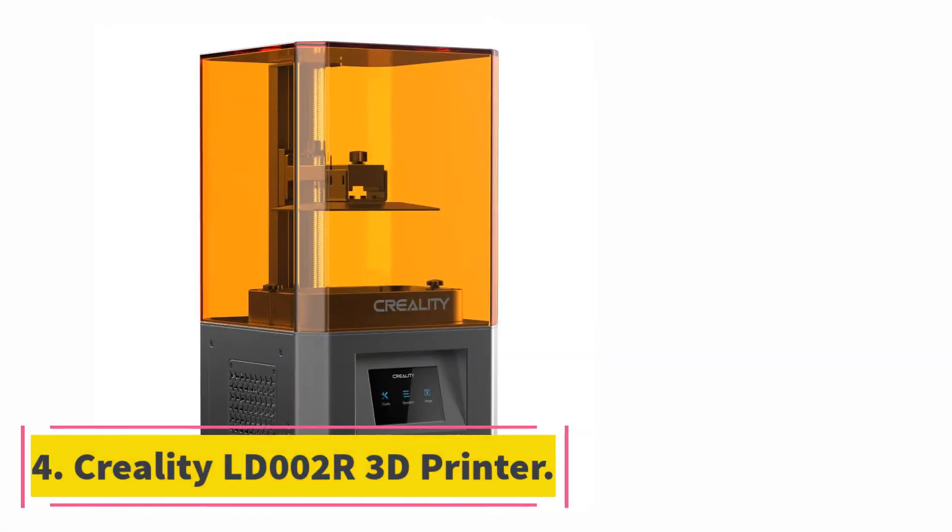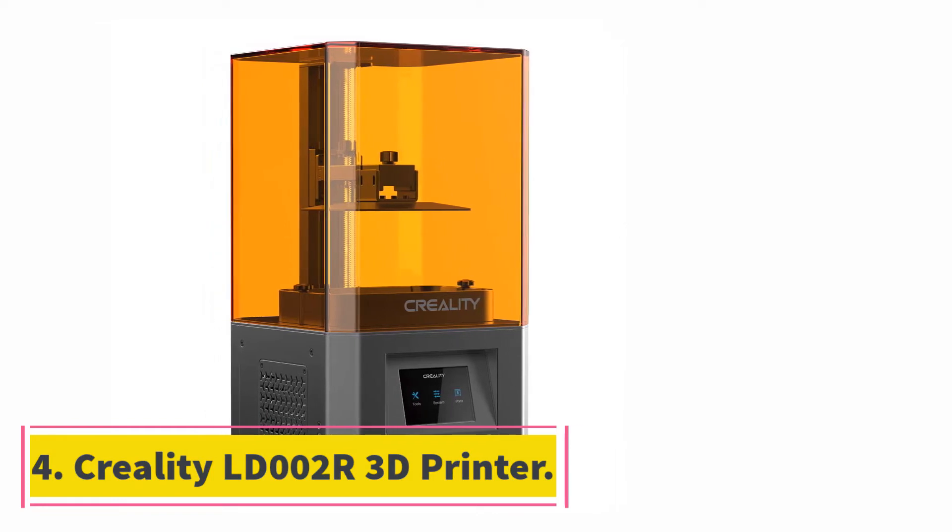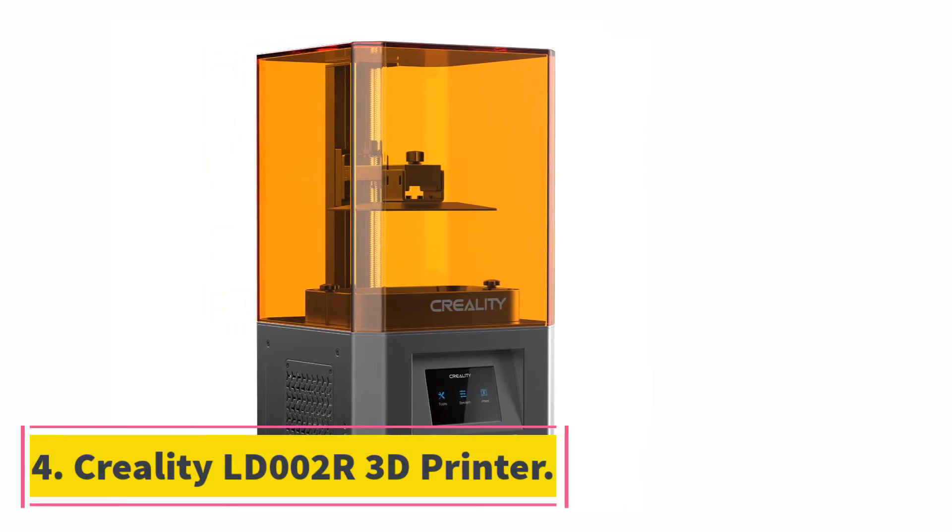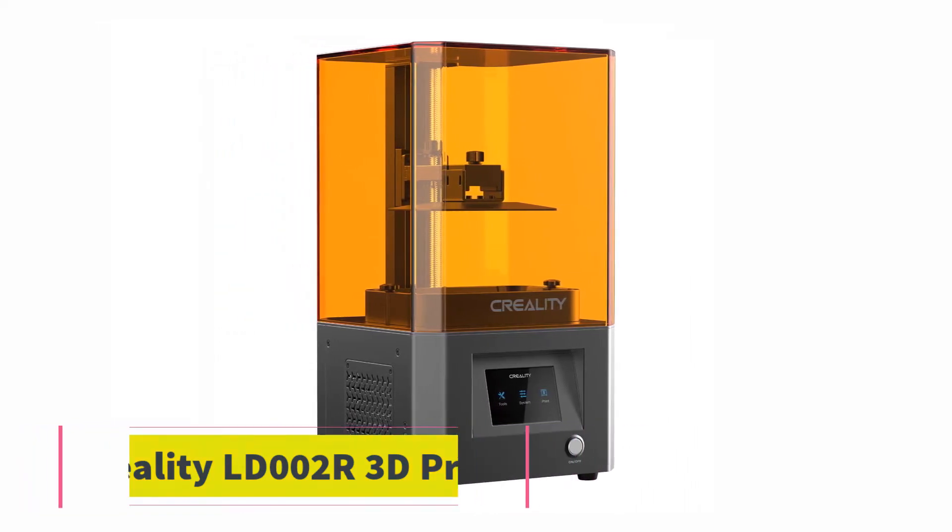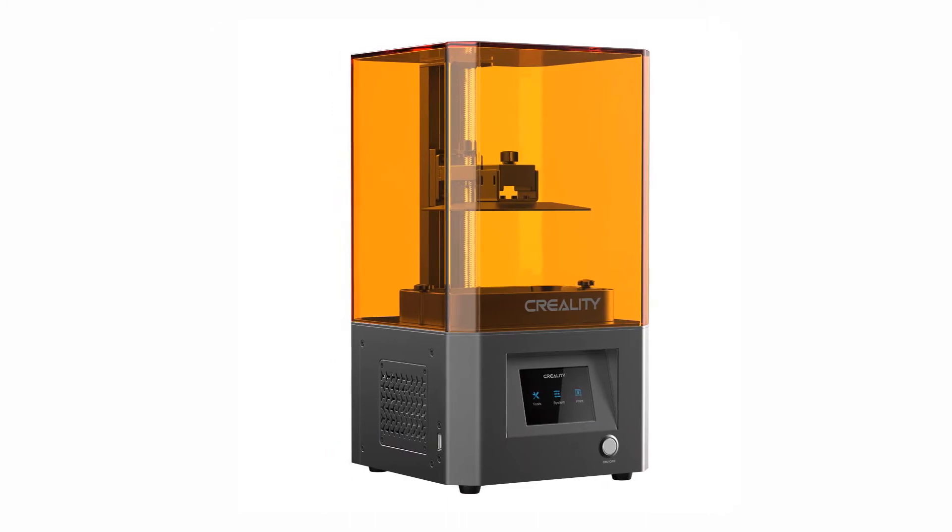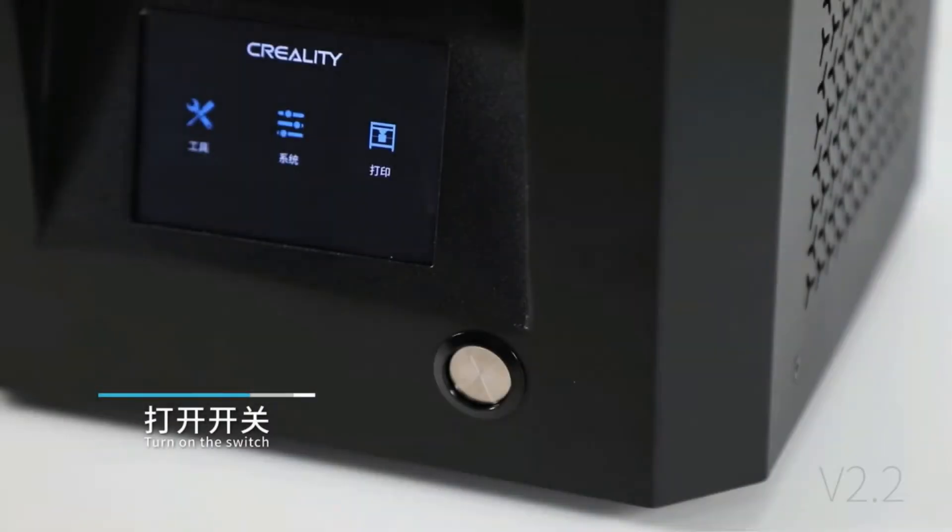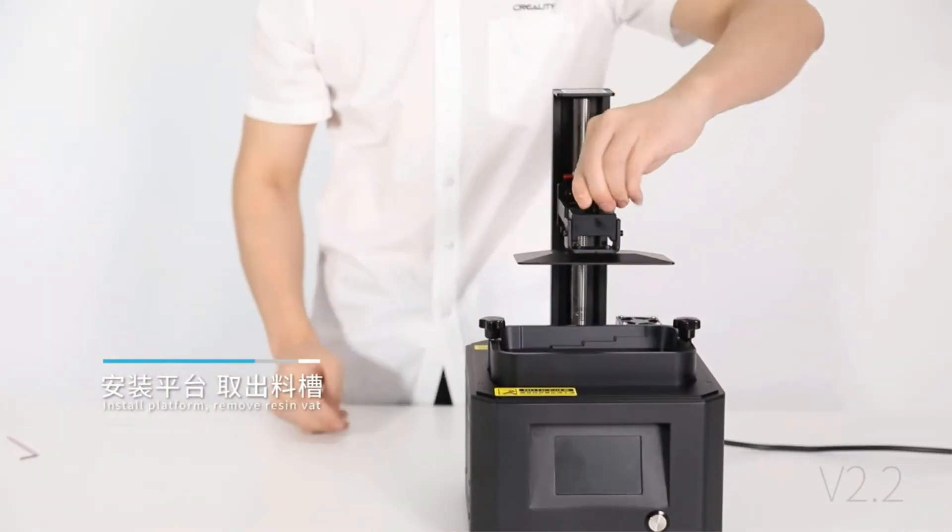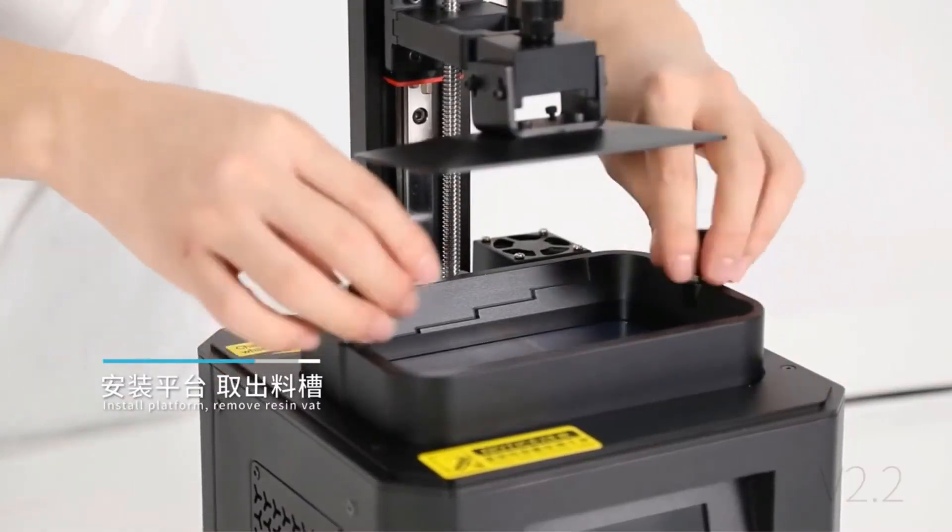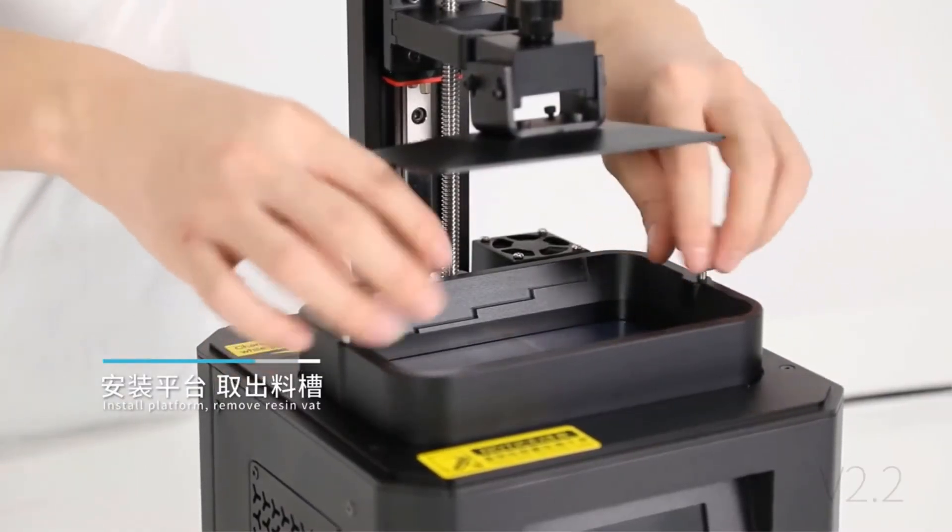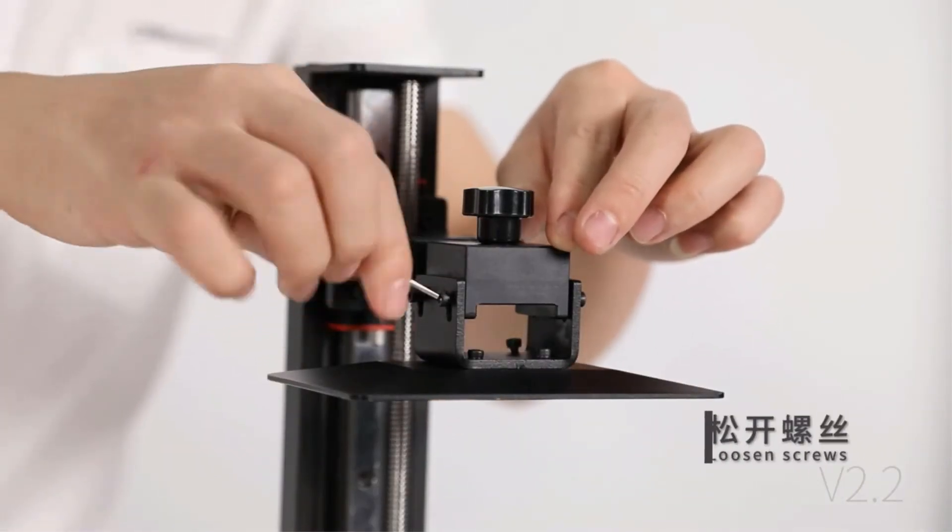At number 4, Creality LD-002R 3D printer. Exposed resin floating in the air can have a significant impact on the output models of a 3D printer. Creality factored that in and implemented an air filter for this model that we are going to dive deep in.